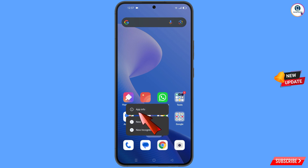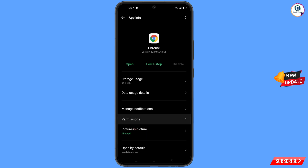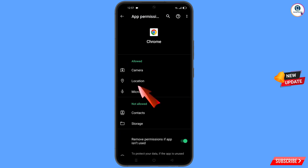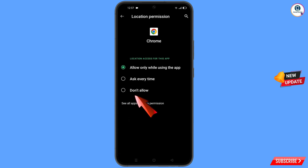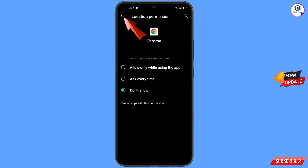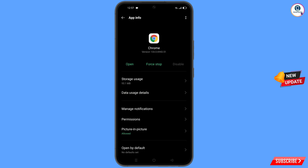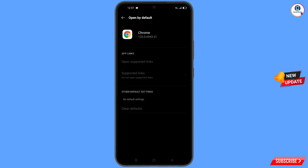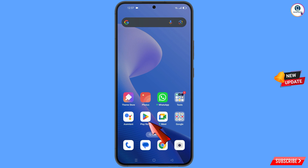Now navigate to the Google Chrome browser, hold it, tap on 'App Info', tap on 'Permissions', tap on 'Location', tap on 'Don't Allow', tap on 'Don't Allow Anyway'. Go back, find the last option 'Open by Default', tap on it, then tap 'Clear Defaults'. Minimize.